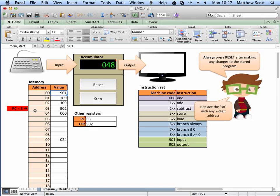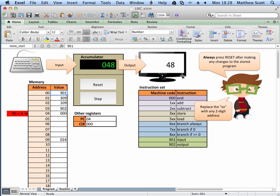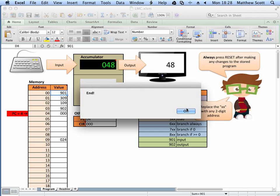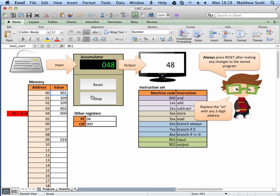The program counter is now 3, showing instruction 902 in the current instruction register. 902 means output, so it outputs this value on the screen. I click step and it places 48 onto the screen. Finally, 000 means stop or halt. I step the last one and it says end — it's the end of the program. I'll reset it there.